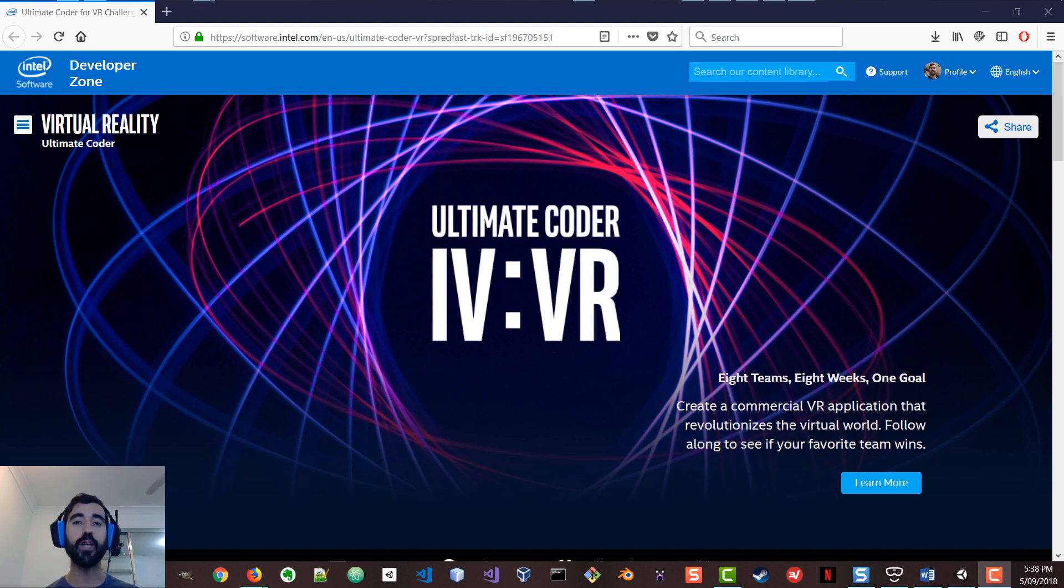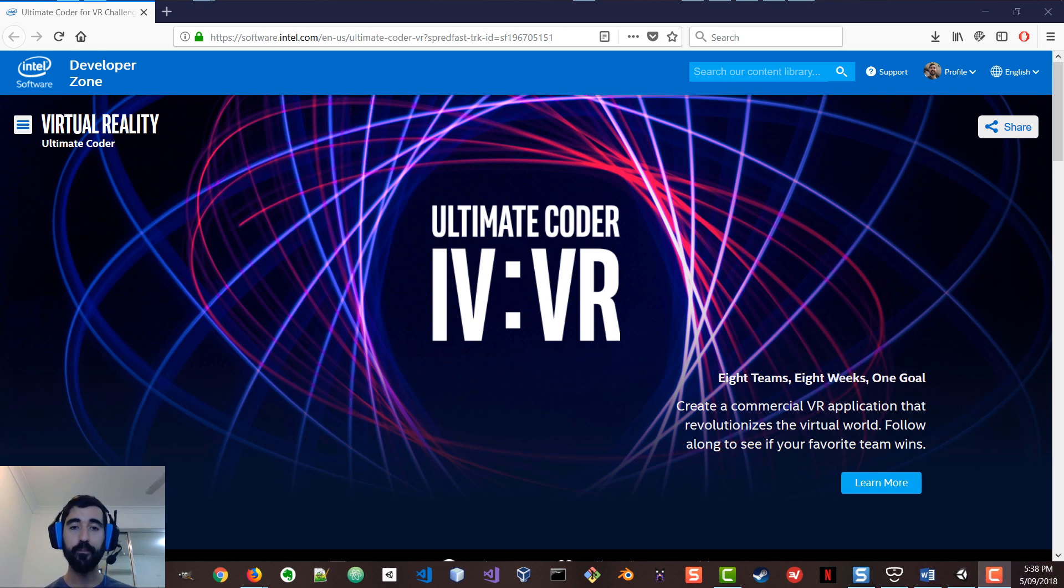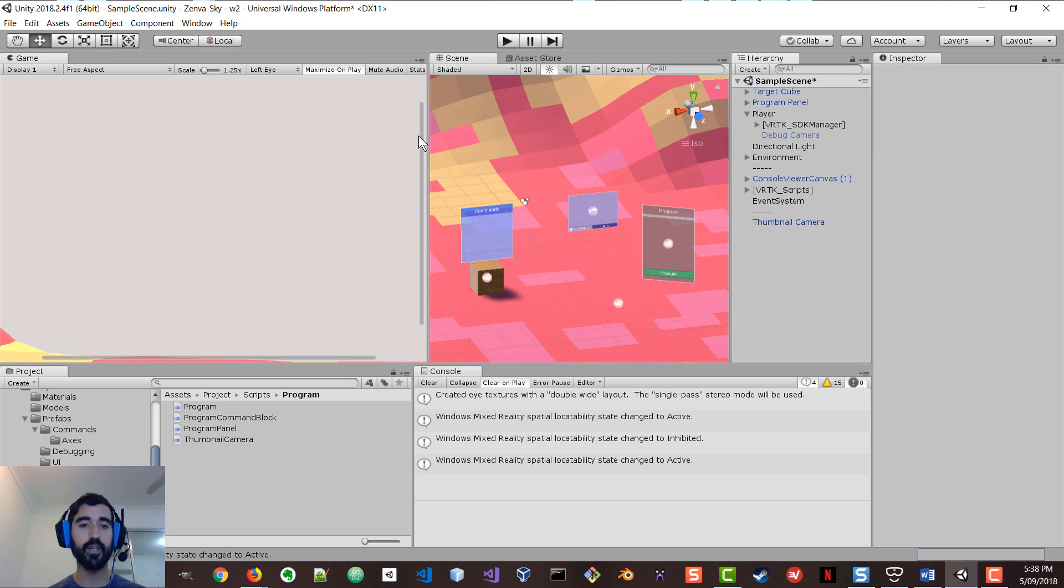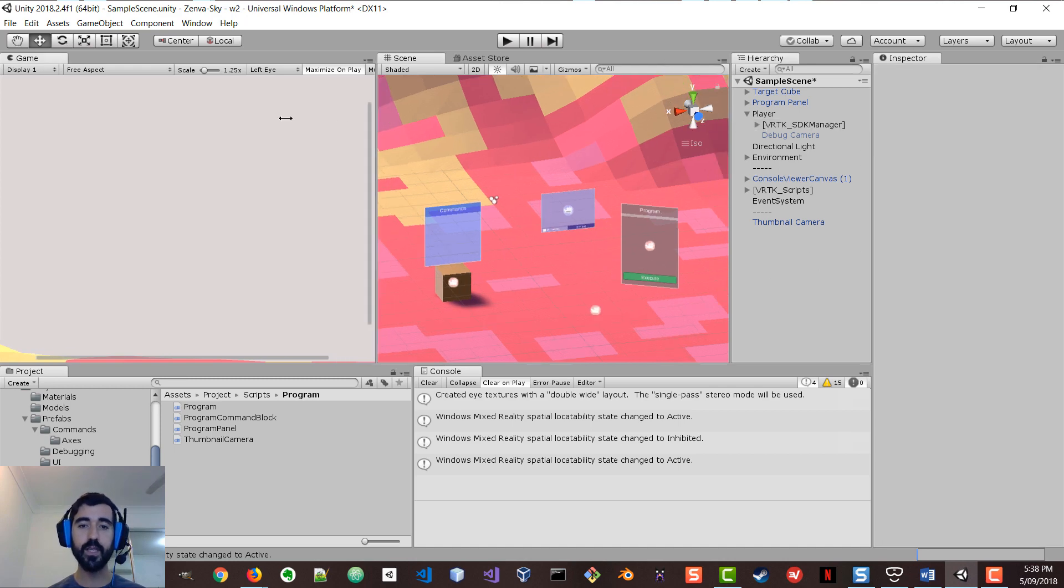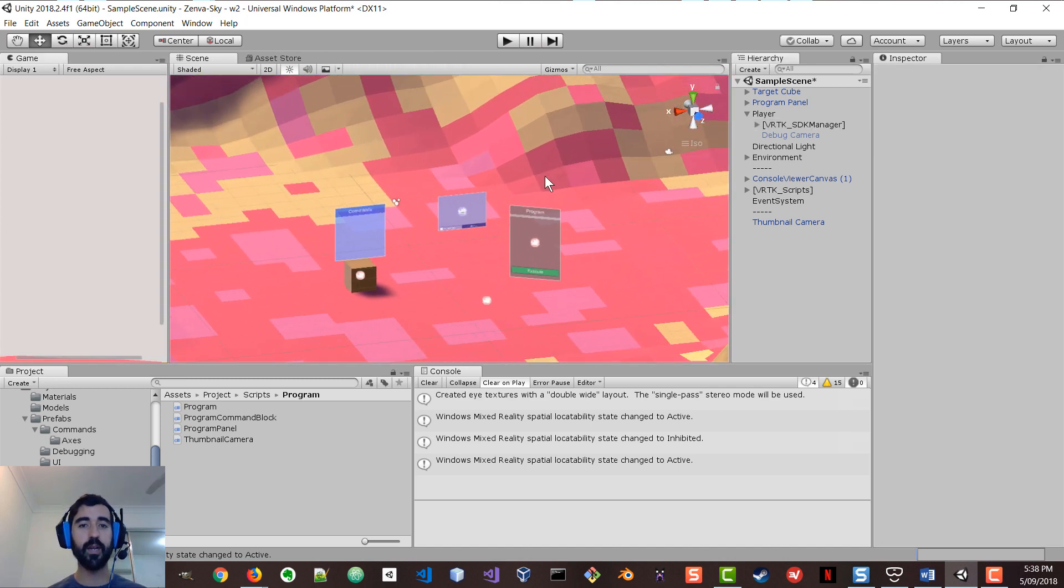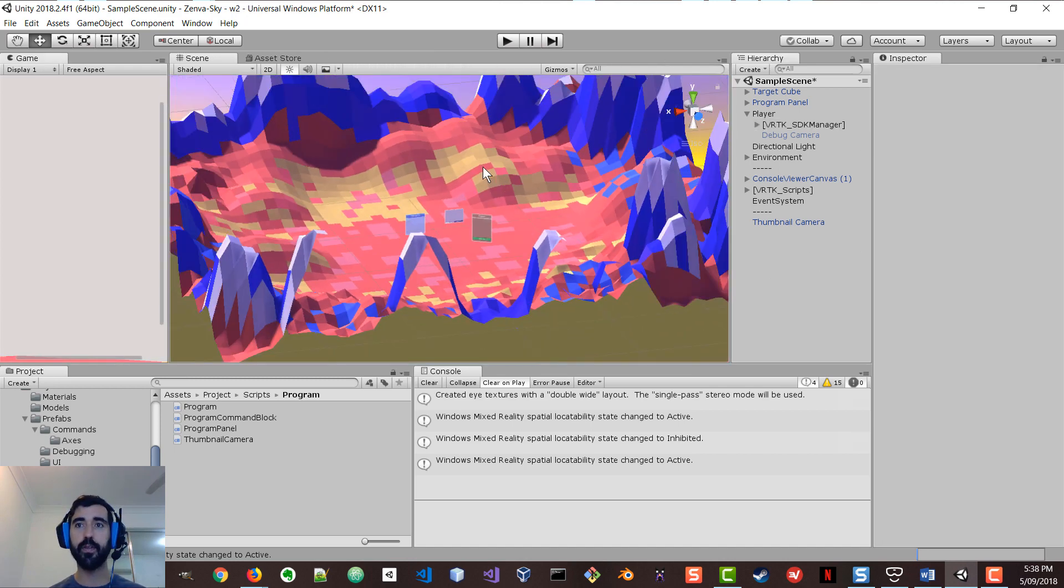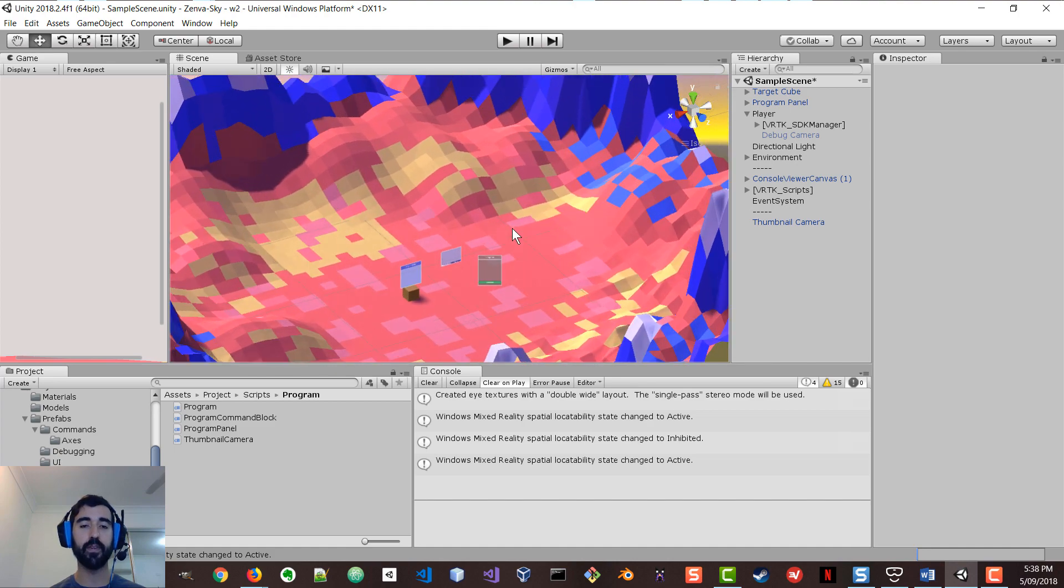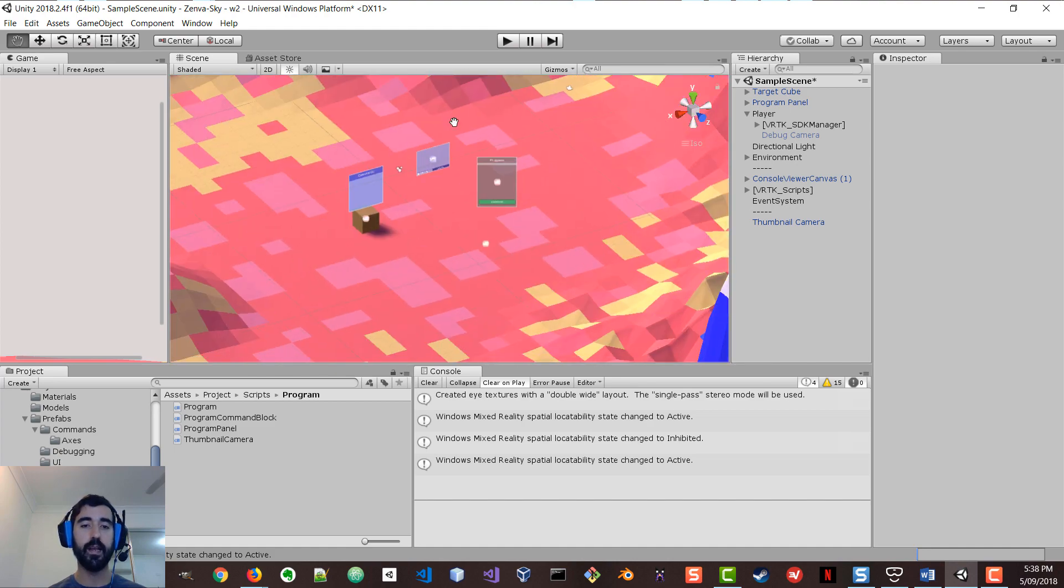So let me now show you the update that I have for this week. I'm going to bring up Unity, which is the tool that we are using to develop this application. I'm going to just quickly show you the environment here. It's a really simple sort of low poly landscape.